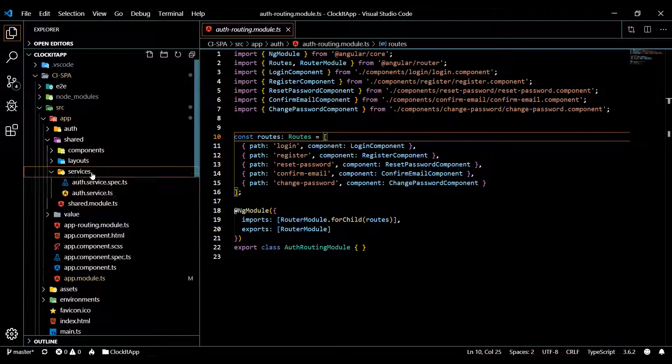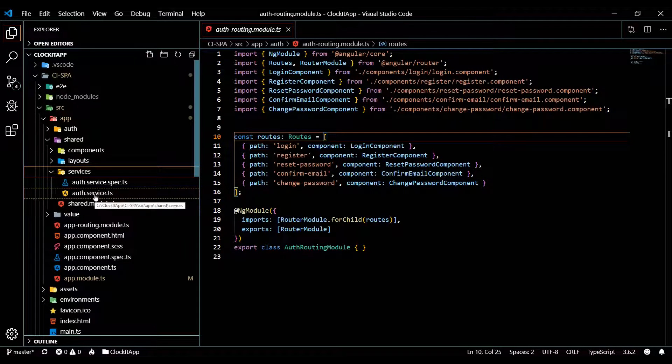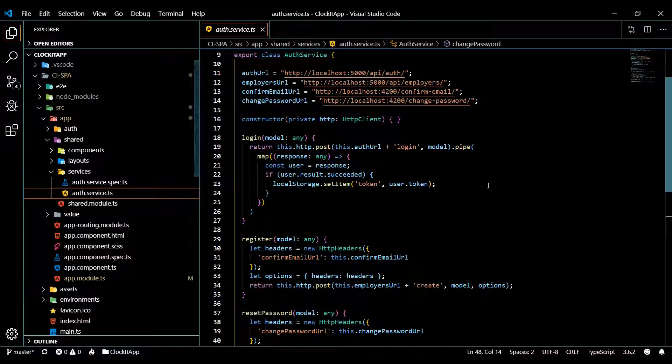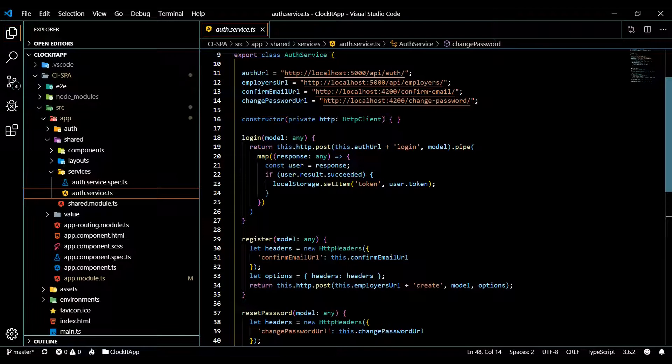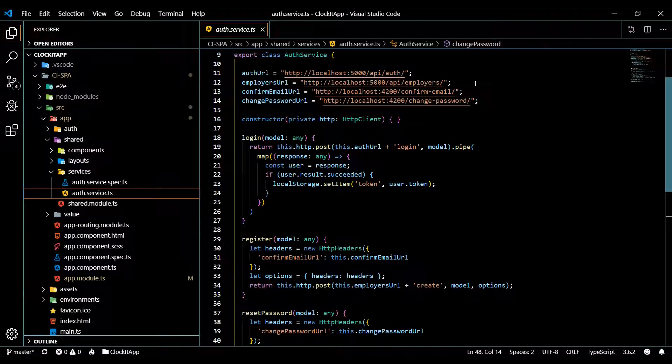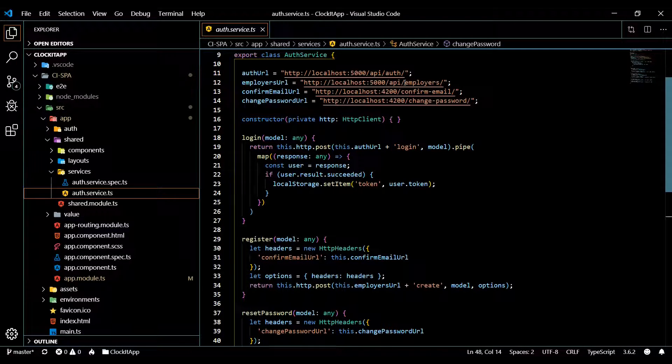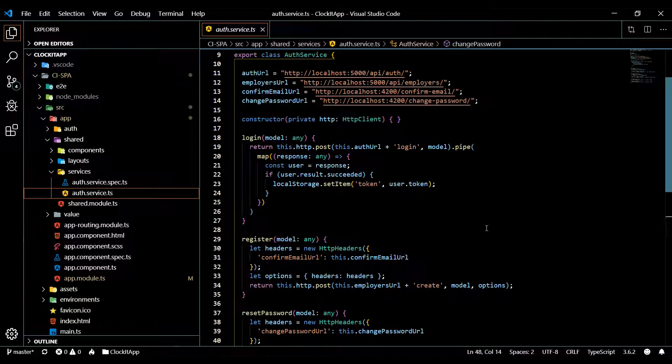And we created our first service and this service makes all our HTTP calls to our controllers. And that's really good. Turned out really nice.